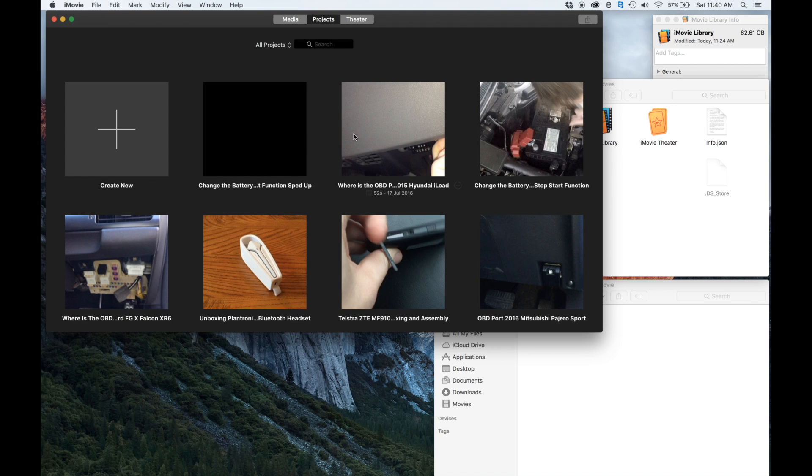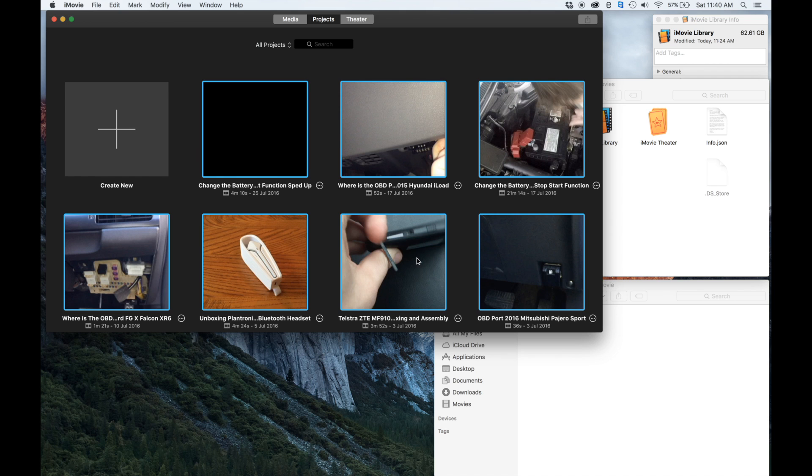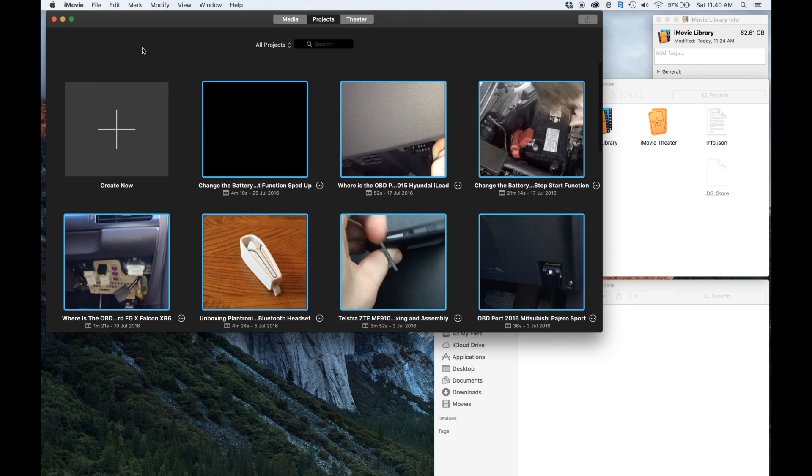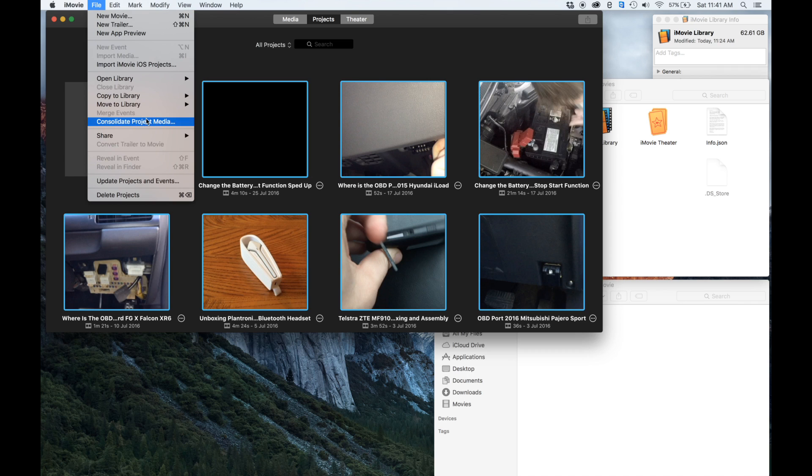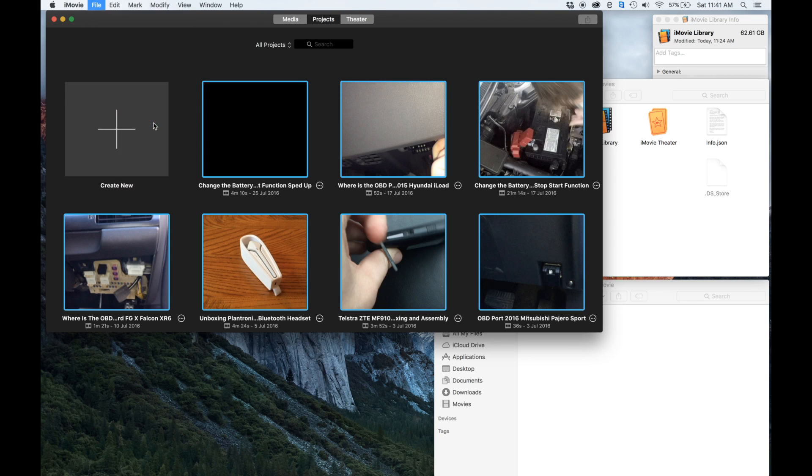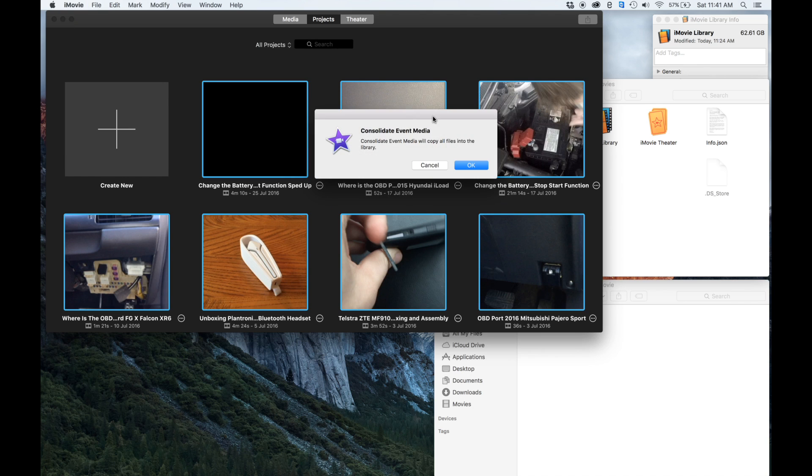To do that, we want to go up to Projects and select our projects, all of them. I've just pressed Command+A to do that. Then we want to go File and click the Consolidate Project Media button. That will be grayed out if you haven't selected any projects, so make sure to select all of them first, and then it will ask you to confirm. Just click OK.